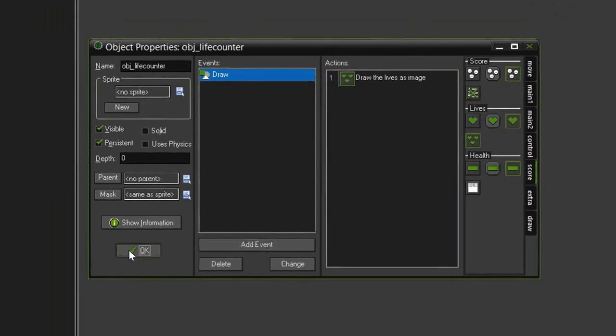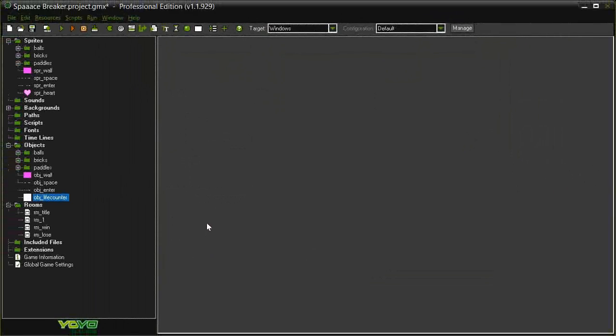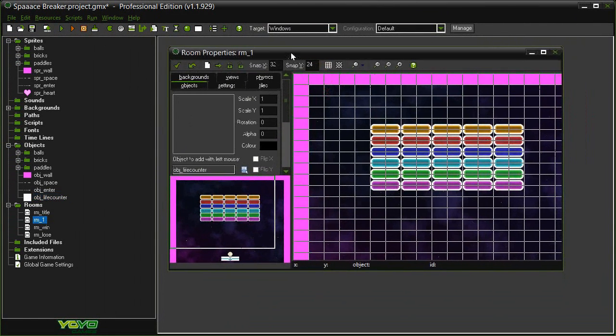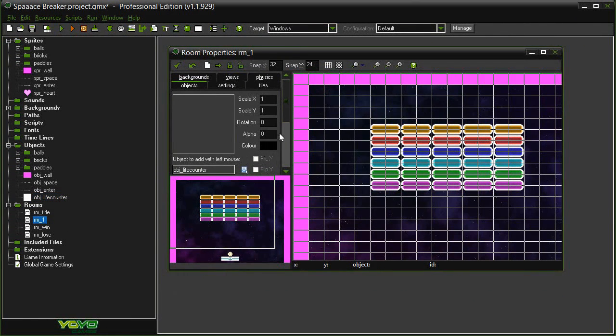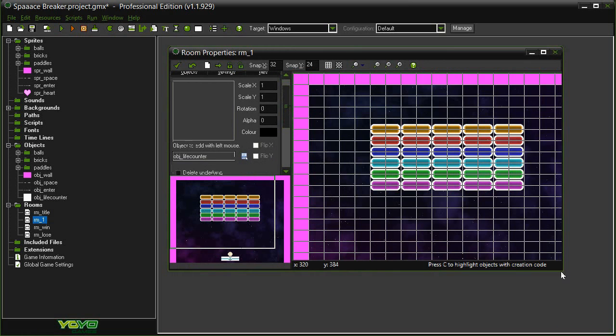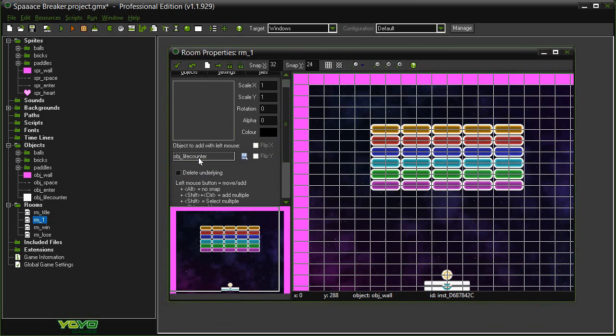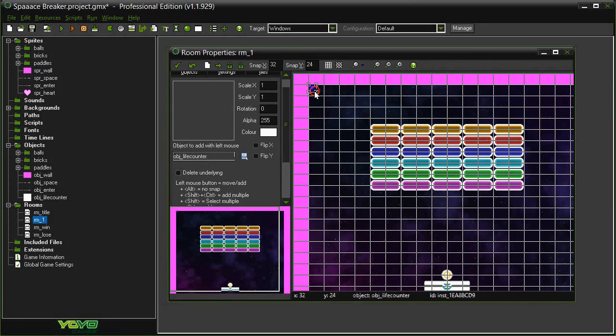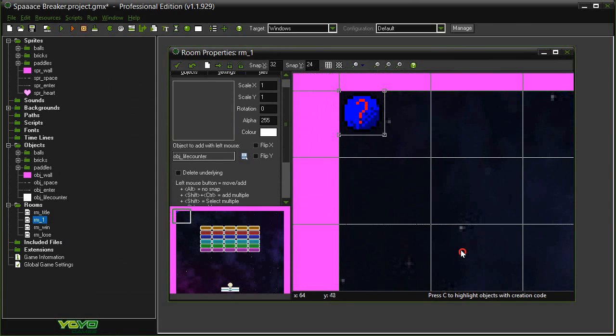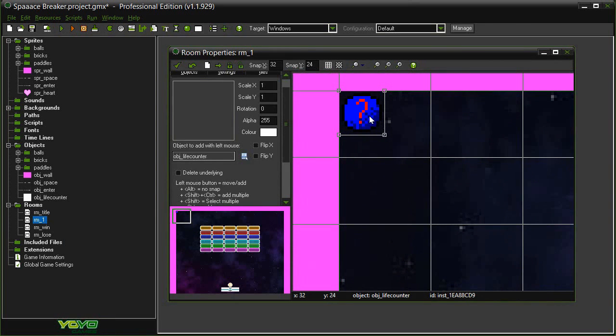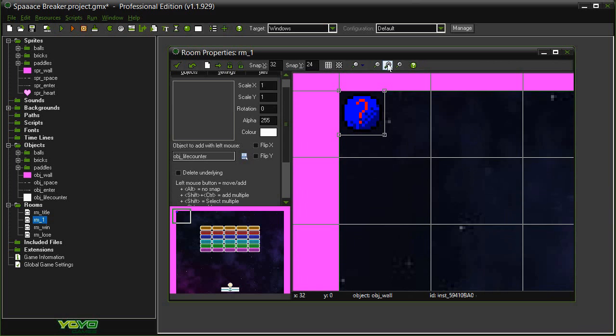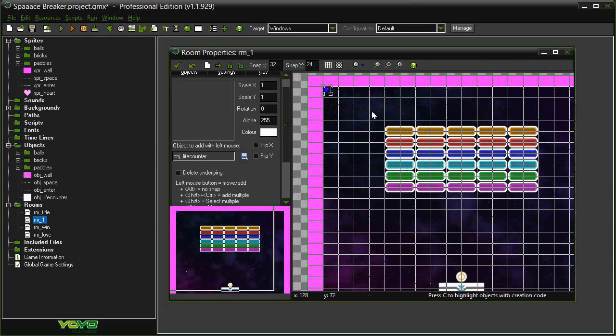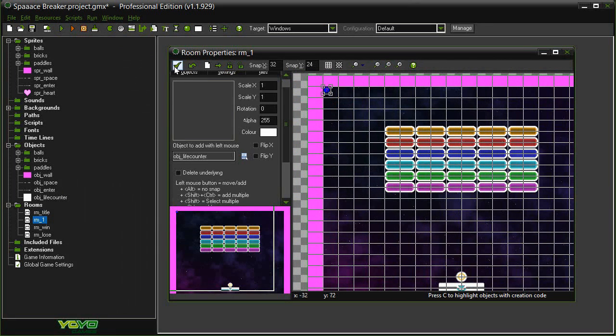And then we need to open up our room 1, and actually place this life counter object within it. So make sure you have that selected, and just put it anywhere in the room. And again, we will get this little blue ball with a question mark in it, indicating that it does not have a sprite, but that it does exist within the room. So close the window.